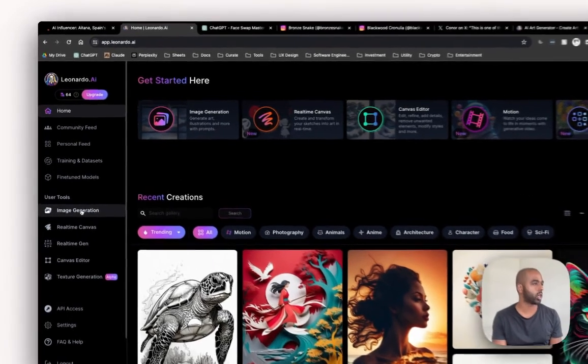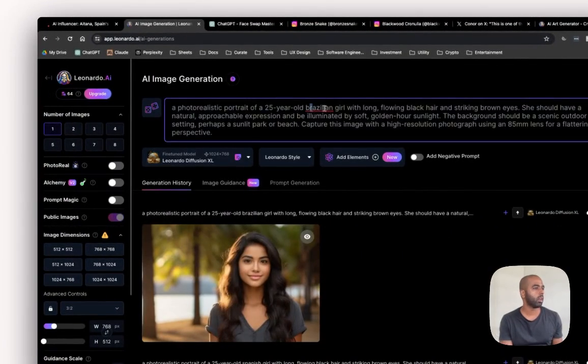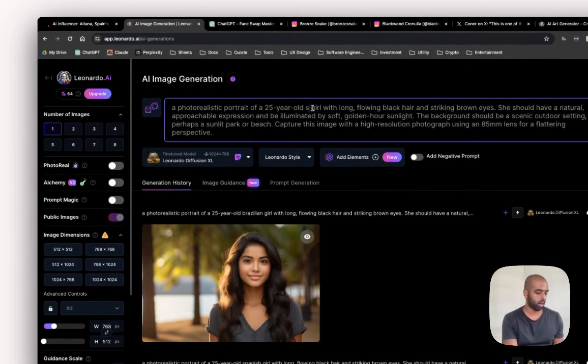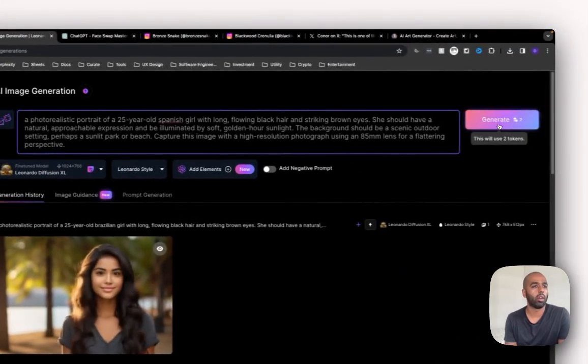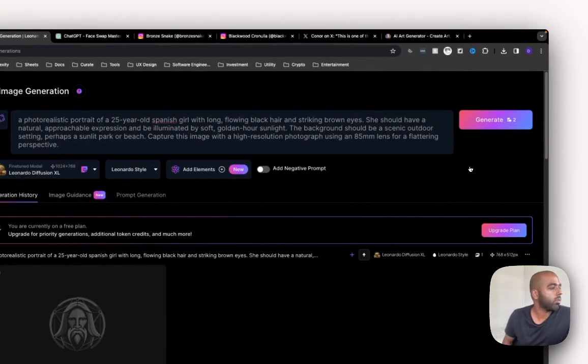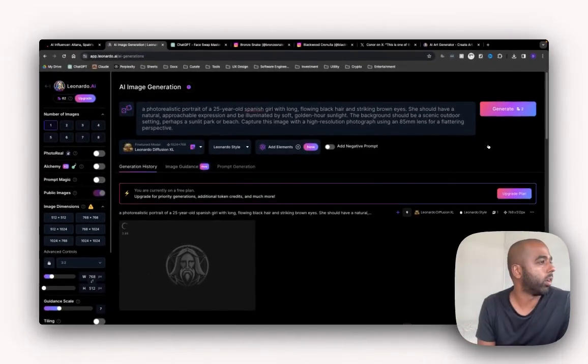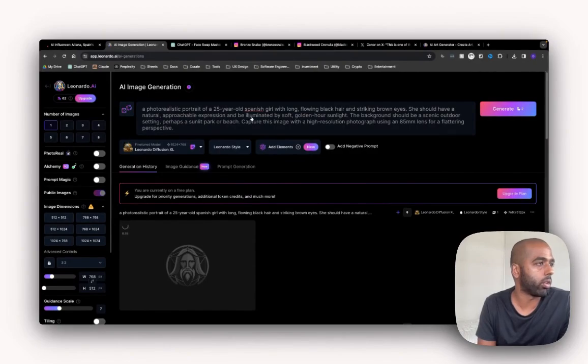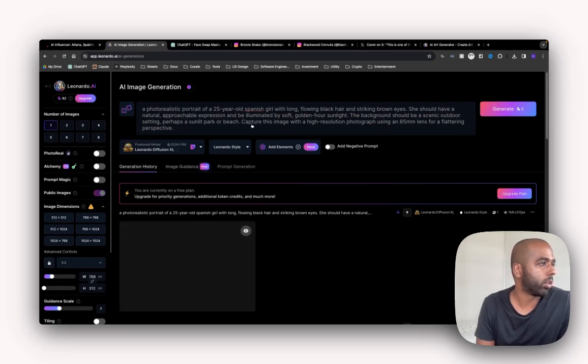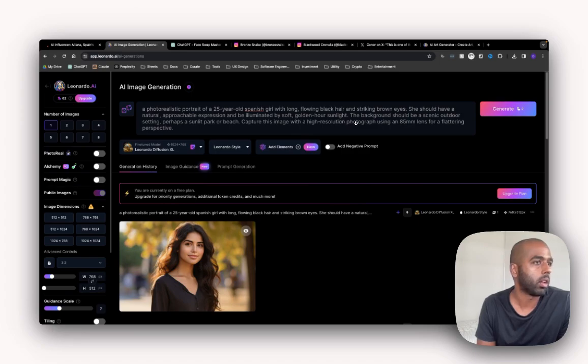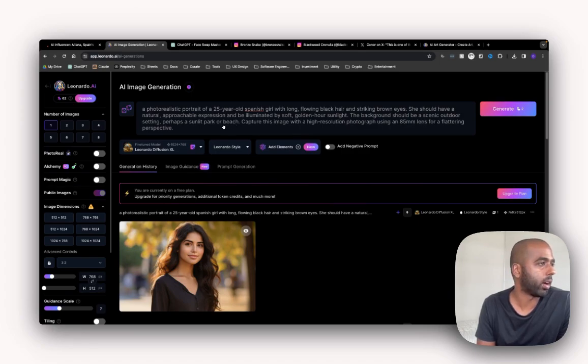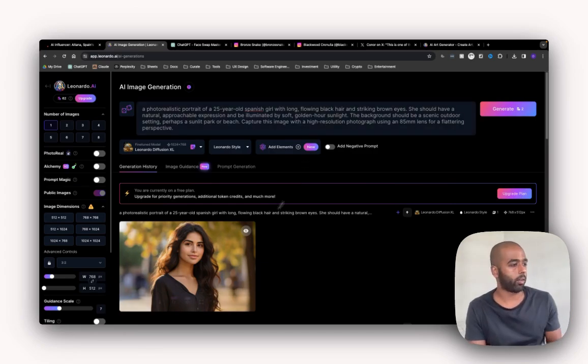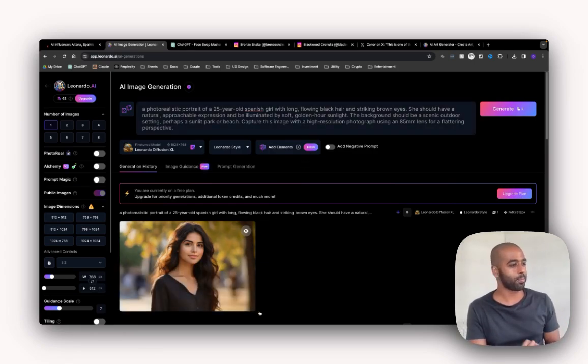I've pre-prepared a prompt. So let me just generate it. I'll read it to you. I wrote a photo realistic portrait of a 25 year old Spanish girl with long flowing black hair and striking brown eyes. She should have a natural approachable expression and be illuminated by soft golden sunlight. The background should be scenic setting, perhaps a sunlight park or beach. Capture this in high resolution. You can see the image has been generated down the bottom.